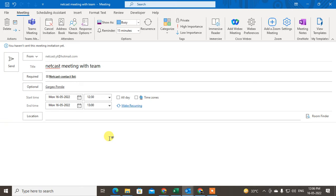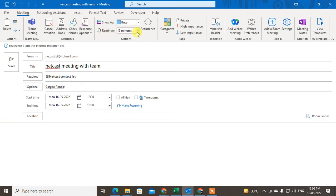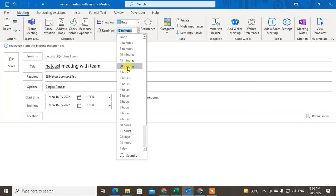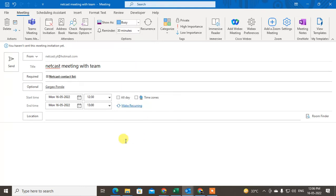After setting up all the meeting details, if you want a reminder, just click on this option called Reminder. You can set the reminder before one day, before 18 hours, or before one hour, 30 minutes, whatever you want. I'll select before 30 minutes.